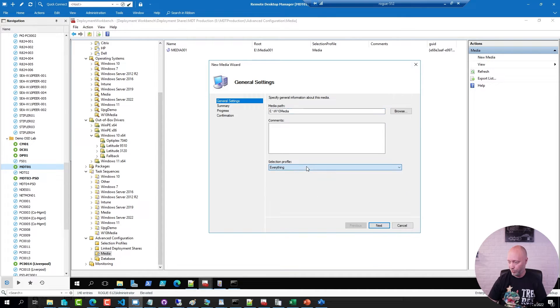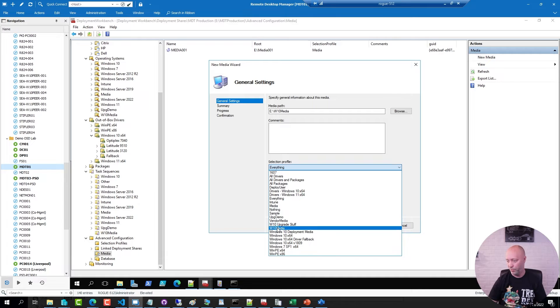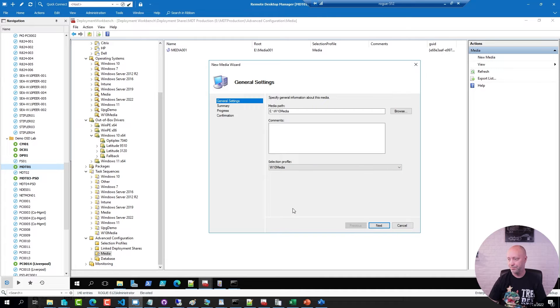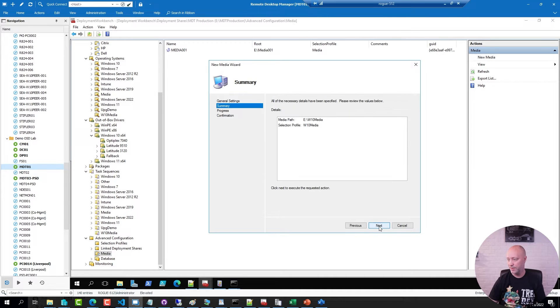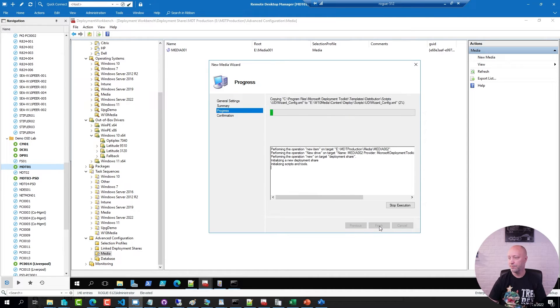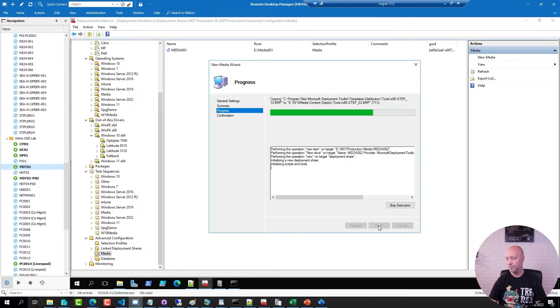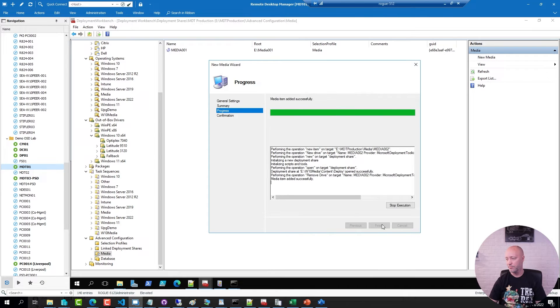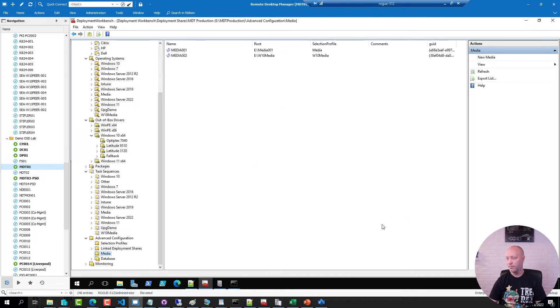And I'm going to pick the profile that I created, my Win10 media profile. Hit next, next. And I have my media.